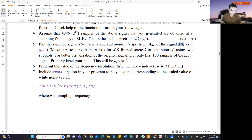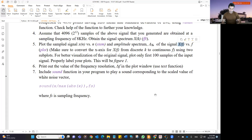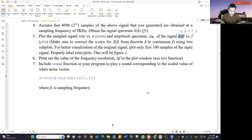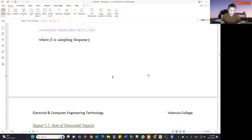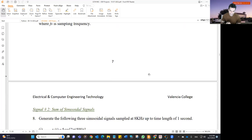Also, you are going to include a sound function in your program and play a sound corresponding to the scaled value of white noise. Use: sound(x divided by max(abs(x)), fs), where fs is 8 kHz. That is going to play a hissing sound, because your white noise has a kind of hissing sound.